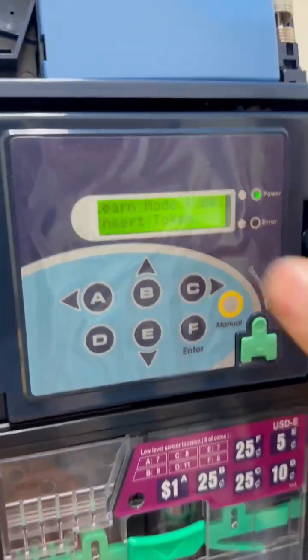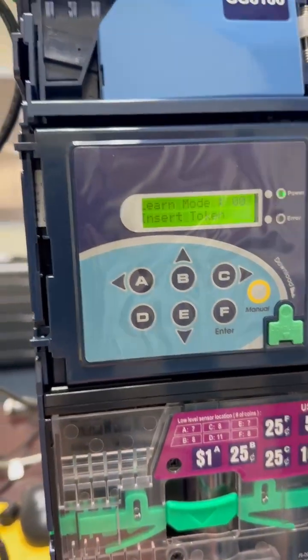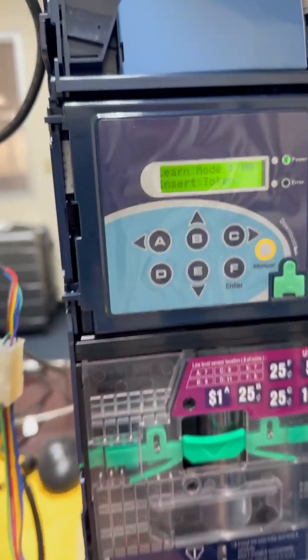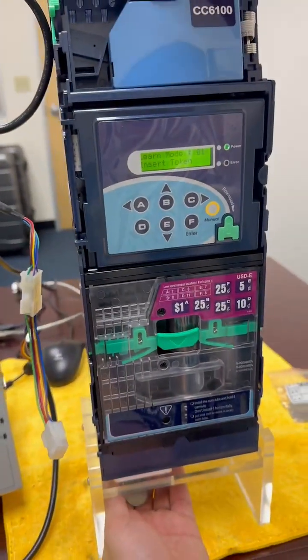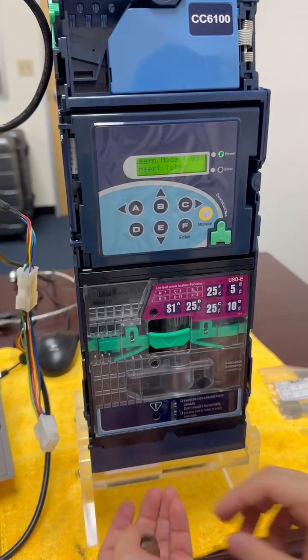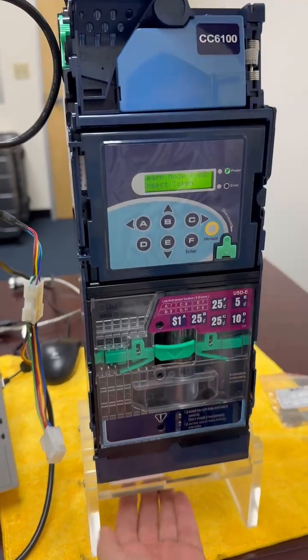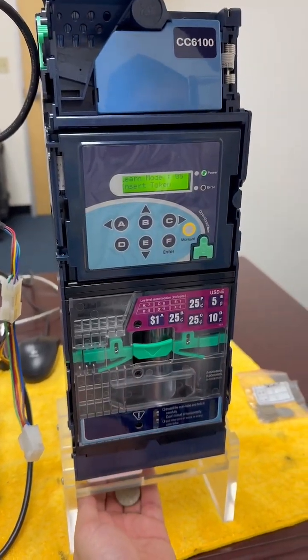Now it says start learning mode. You just start to insert the token: one, two, three. Here we go.